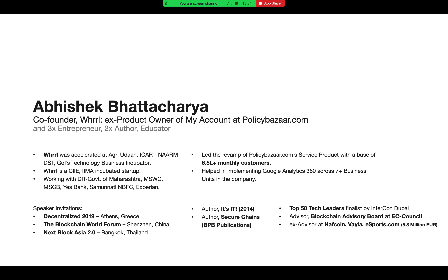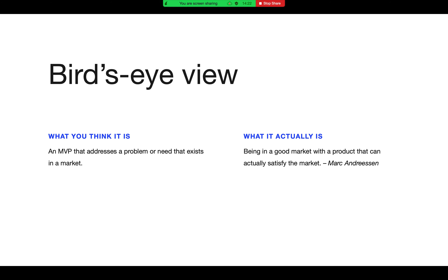We are in 1,250 warehouses in Maharashtra right now and have IndusInd Bank, Yes Bank, and Maharashtra State Cooperative Bank as partners. Apart from that, I've been product owner of the 'My Account' service product for PolicyBazaar.com, which received approximately more than 6.5 lakh monthly customers. I'm also an author and speaker in blockchain, which is our startup's core technology.